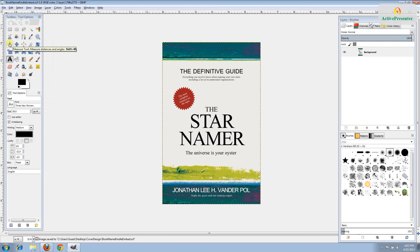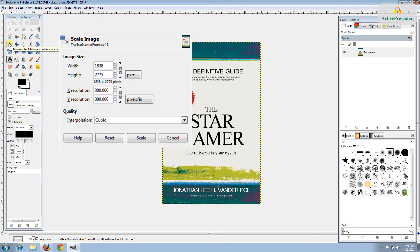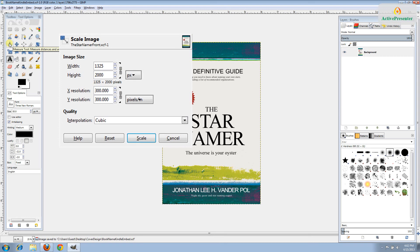Next, we're going to go to image, scale image. In the top where it says image size width and height, make sure that's shown in pixels and make sure that the little chain link is linked. What we need to do is change the pixel size so that it works with the Kindle requirement at this time. We'll change the height on the pixels to say 2000. That should change the width to 1325. And then hit scale.